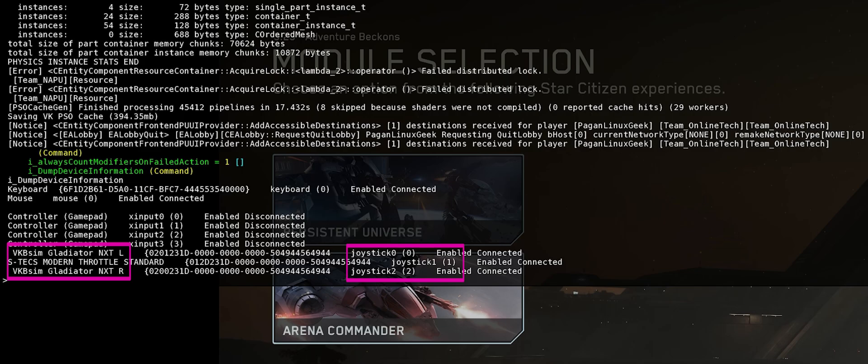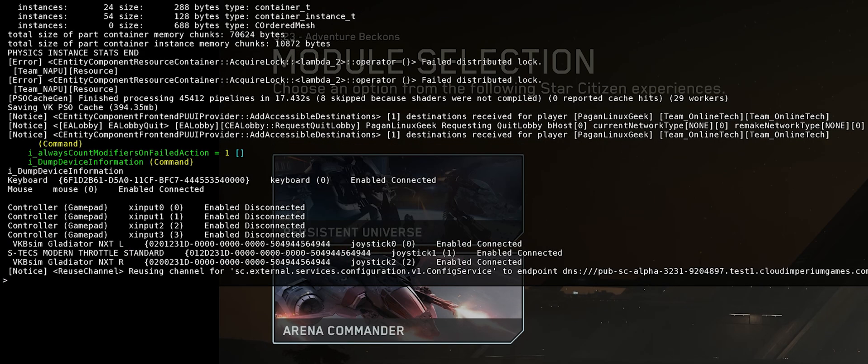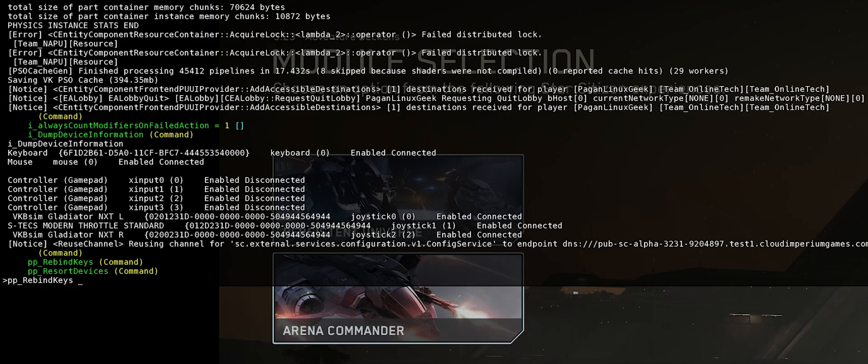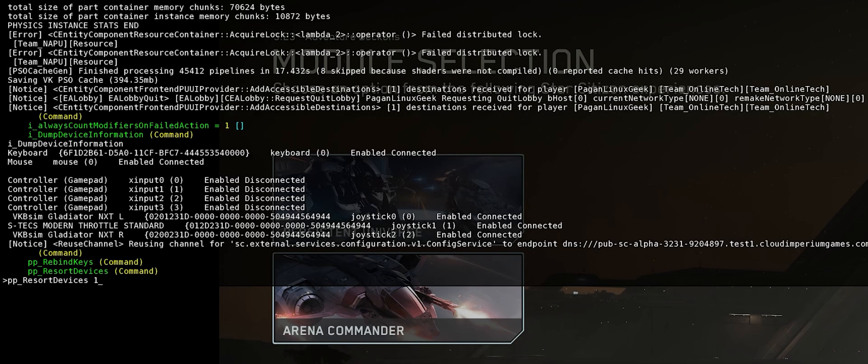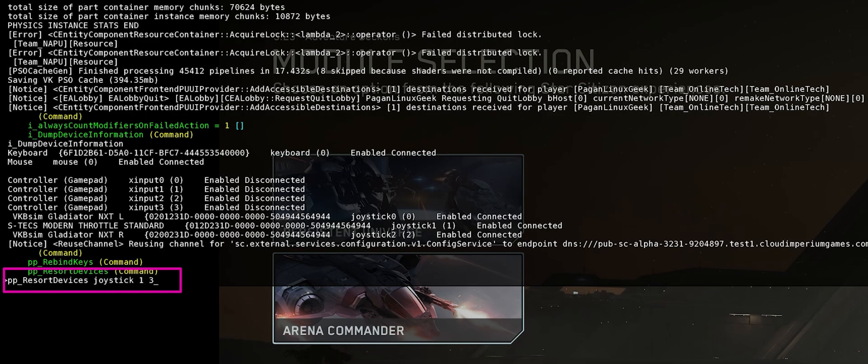If we want to swap those devices, we can do that easily enough. This is a way that you fix your left and right sticks being in the wrong position. If you start up Star Citizen and your left is your right and your right is your left, you can just PP underscore R and tab out to auto-complete it. It will fill in resort and finish with joysticks. And then the two numbers you need to swap. That lets you quickly swap your left and your right sticks.